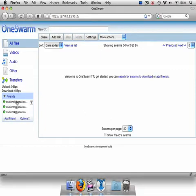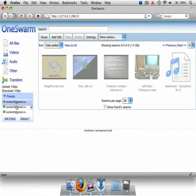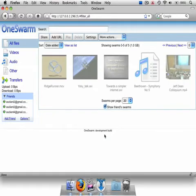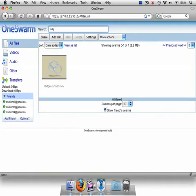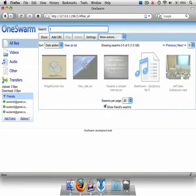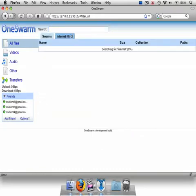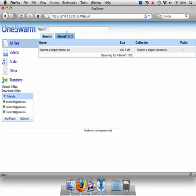Once connected to friends, a user can view available files of their directly connected friends by selecting the friend in the list, or clicking the Show Friends Files checkbox. In addition, users can filter their local view or search for files by using the search bar. Searching the network extends beyond directly connected friends, listing results from friends, friends of friends, and so on.